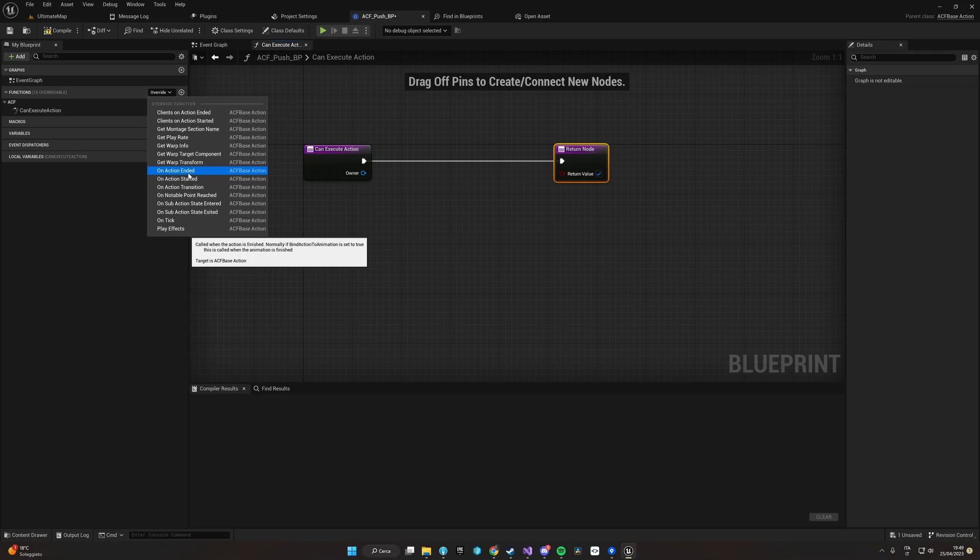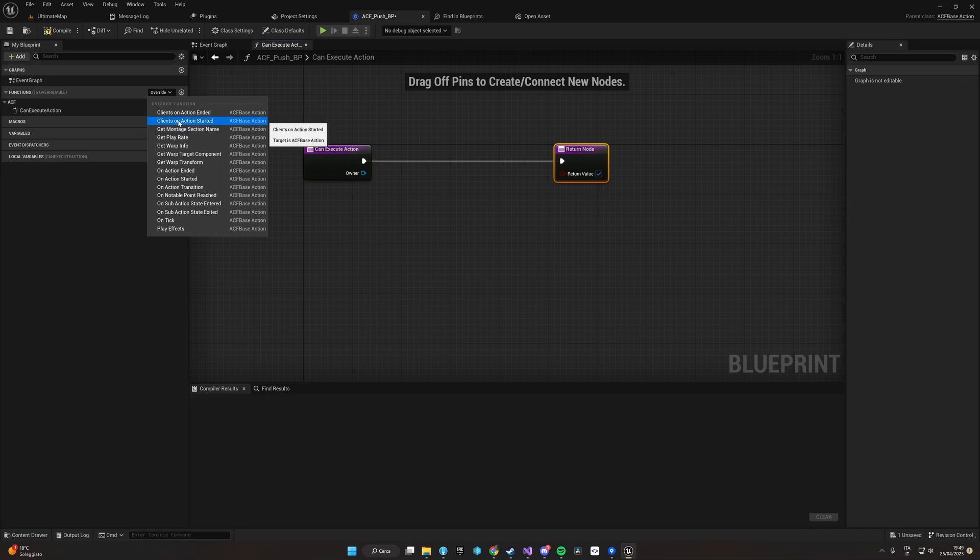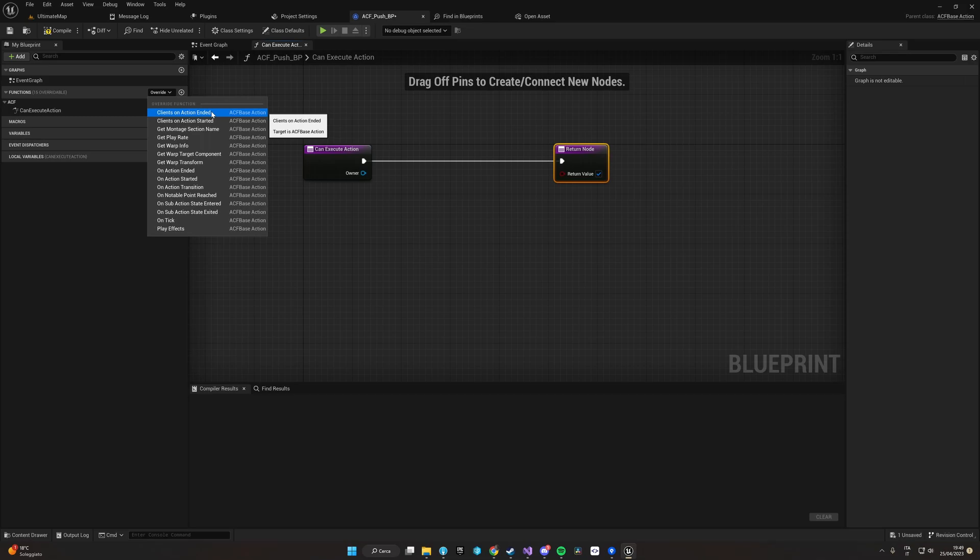These will be played at the beginning and end of the animation. We also have Client On Action Started and Client On Action Ended to attach our logic client-side when the animation starts and ends.